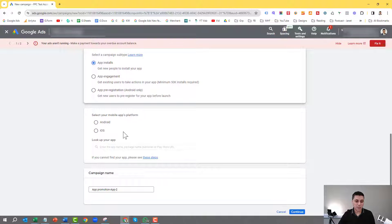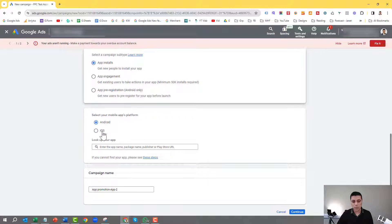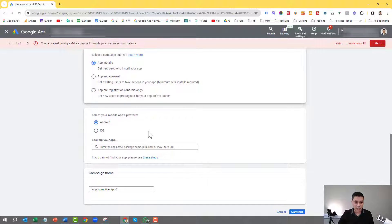Then we scroll down and get a choice of whether you want to create the app install campaign for Android or iOS. For the sake of this video, I'm going to use Android. One of the reasons is because the tracking is a lot more complicated in iOS — in Android it's a lot easier. How to track your app installs for iOS I will cover on a different video, but for now I'm going to choose Android.